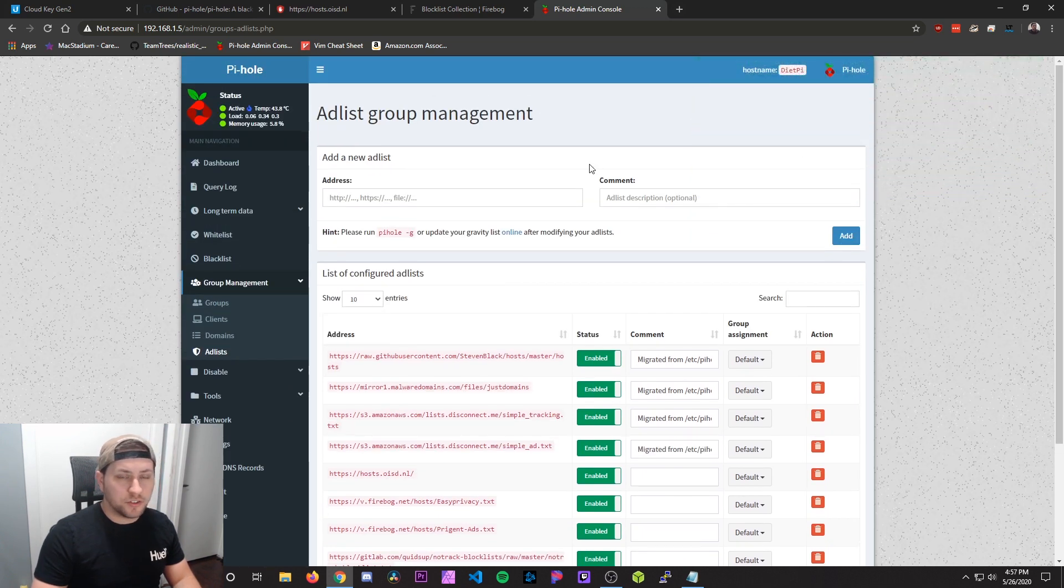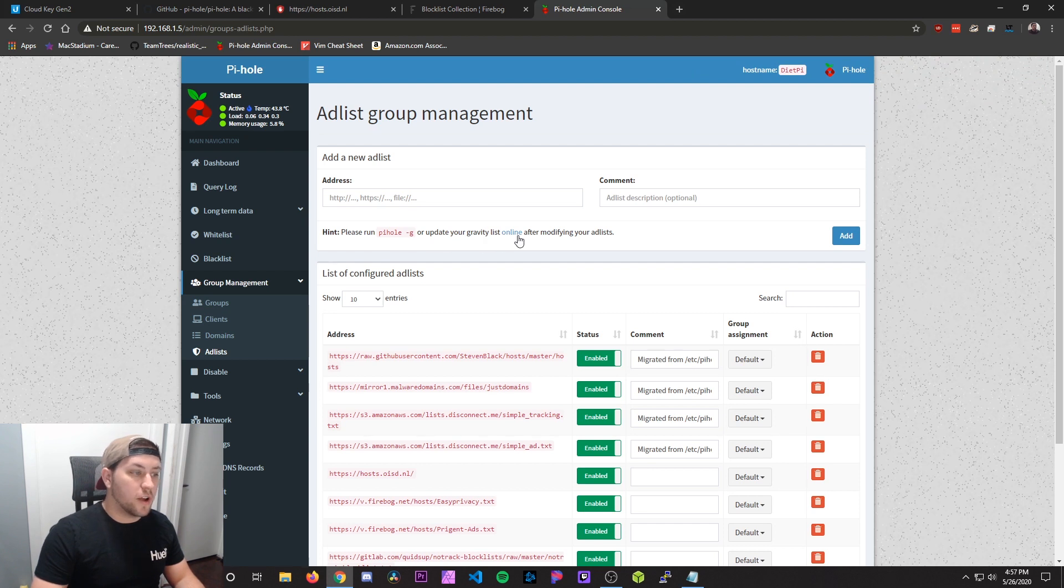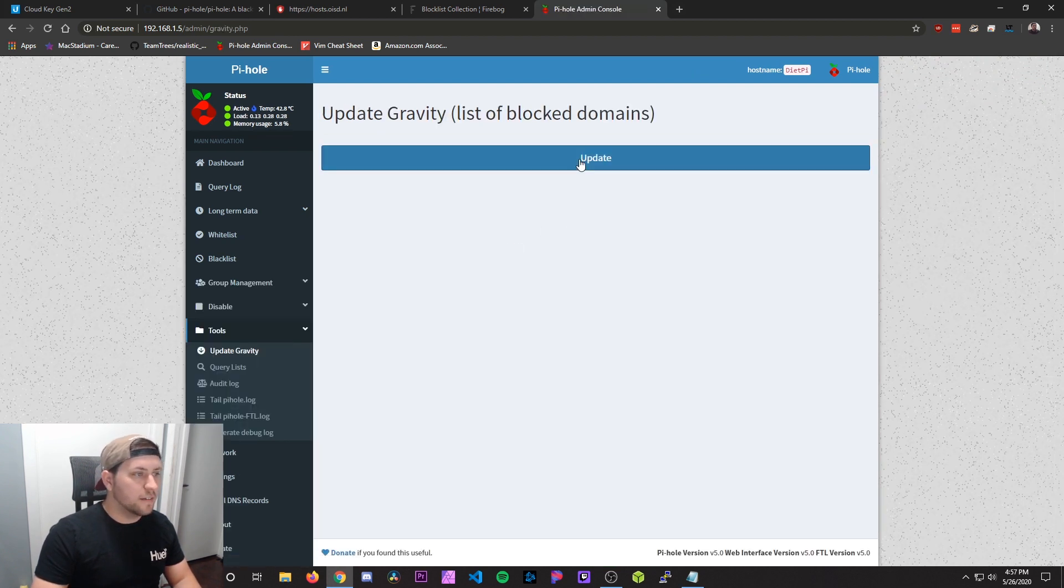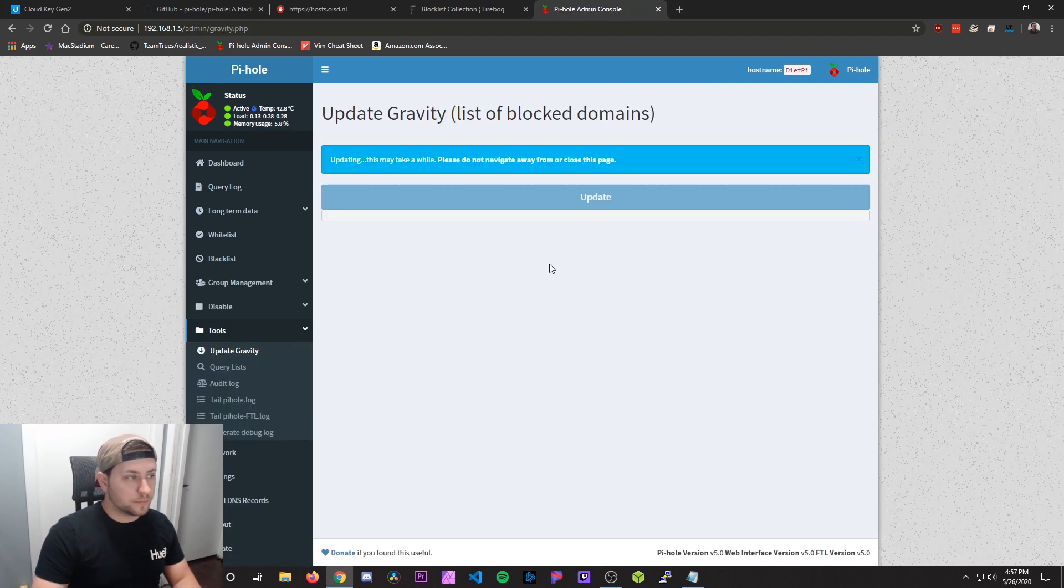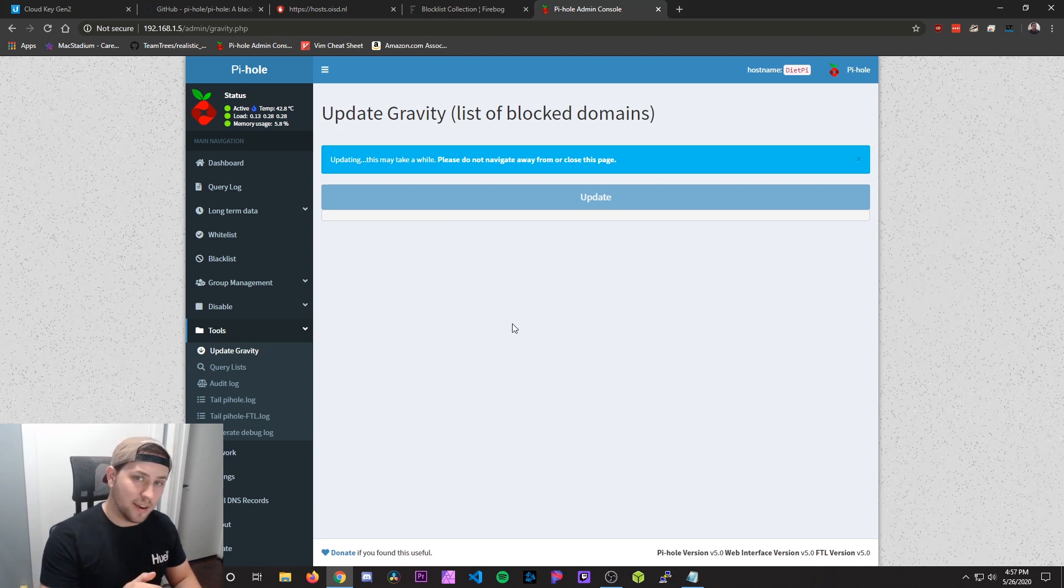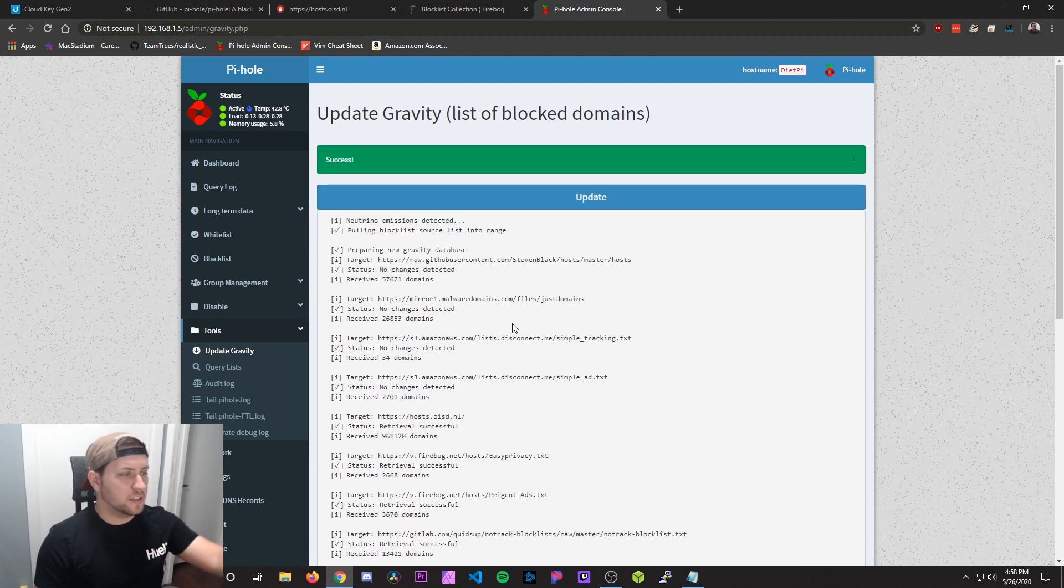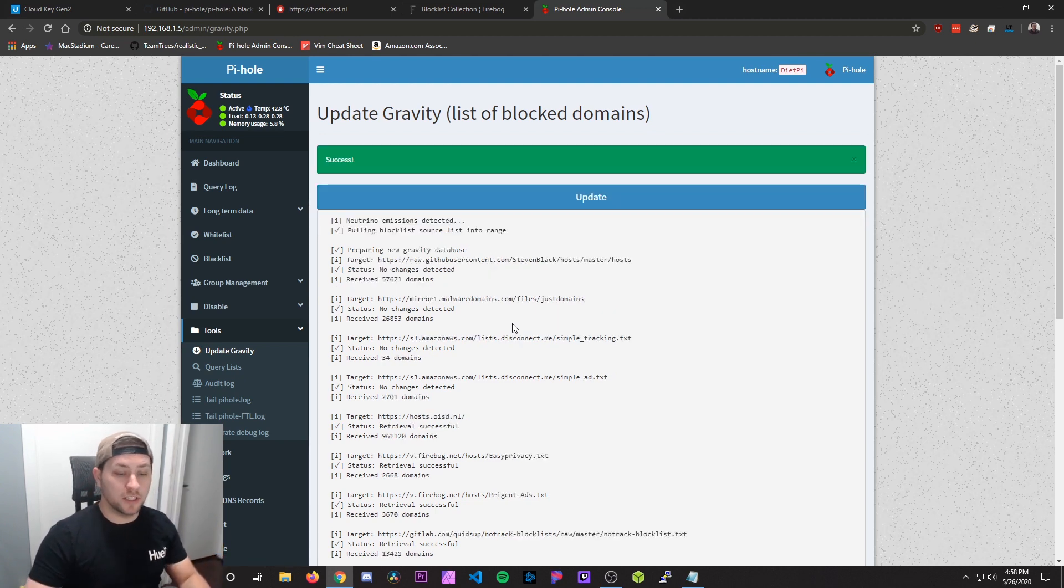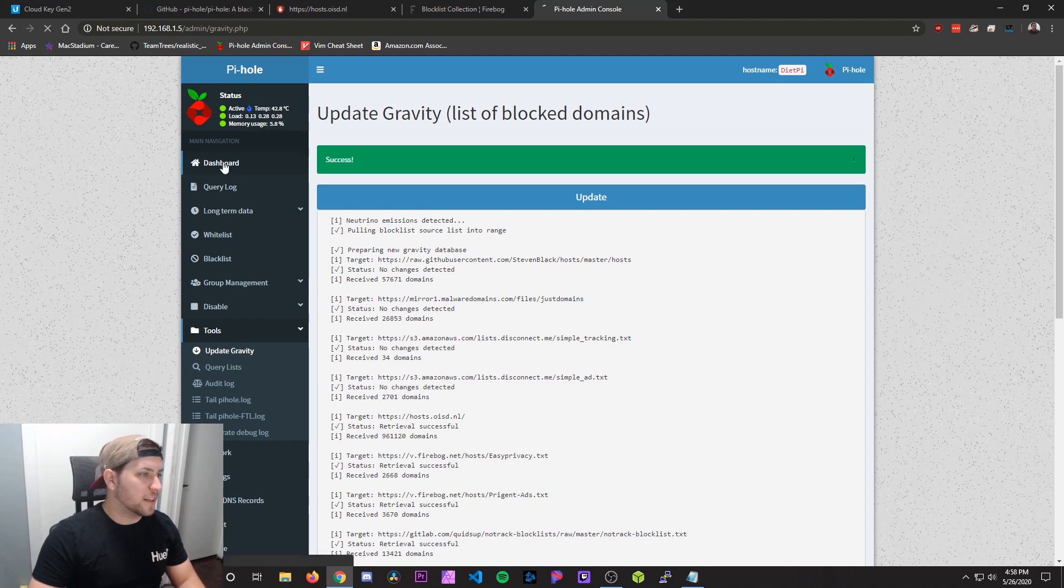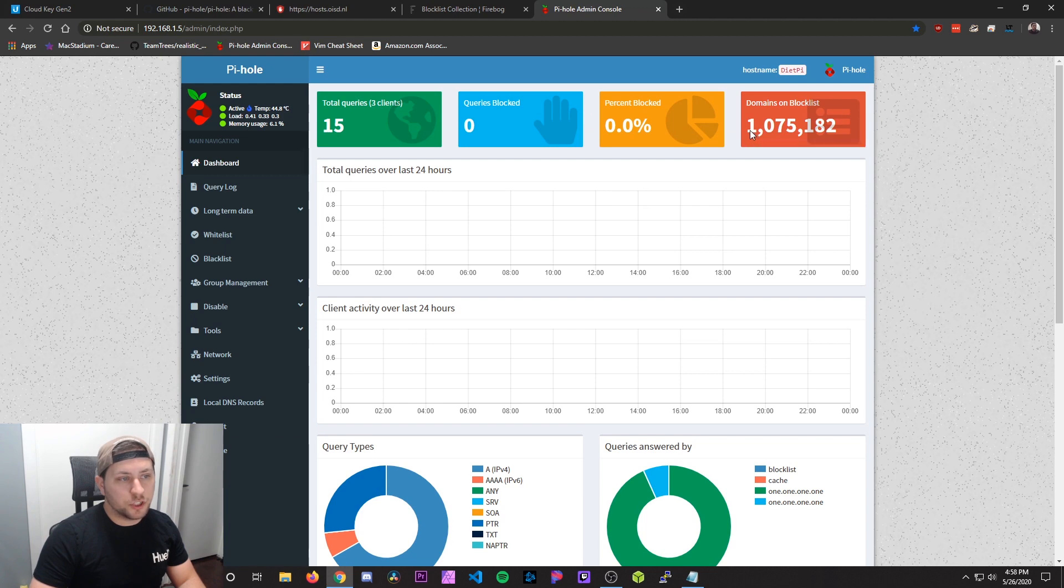And then to actually finish this you've got to click right here where it says Please run pihole -g or update your gravity list online. So we're going to hit online. Then we're going to hit update. So now this is going to update and actually put into effect the new block list you've added. Once that's finished it might take a minute or two. You're going to see the success and it's going to show you all the list that it's just added. So now I can go back to dashboard. And you can go and look at your domains on block list. And that will show you all the new domains that have been added.